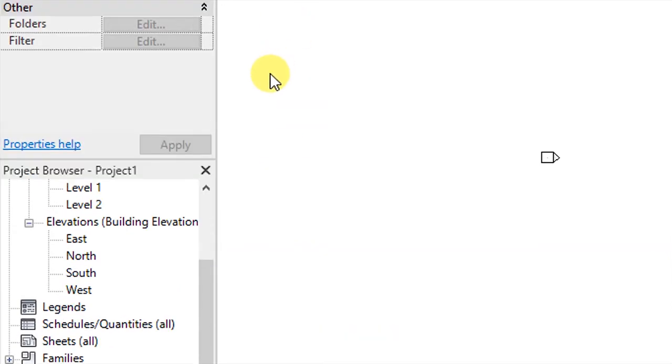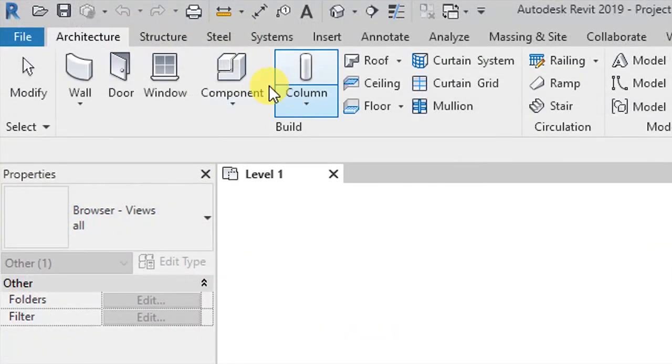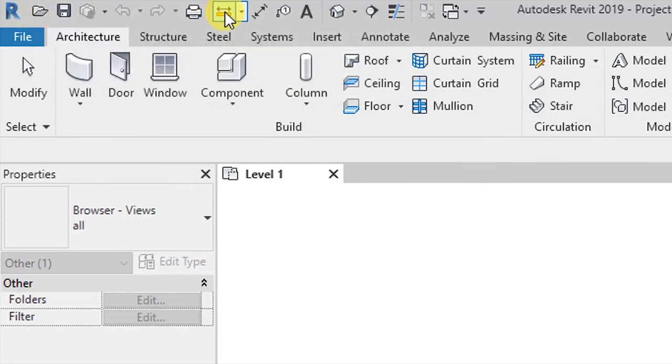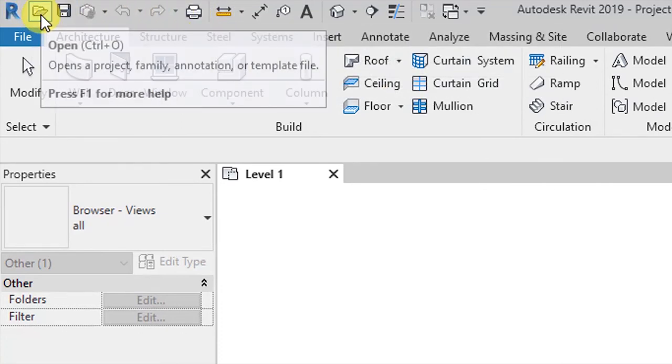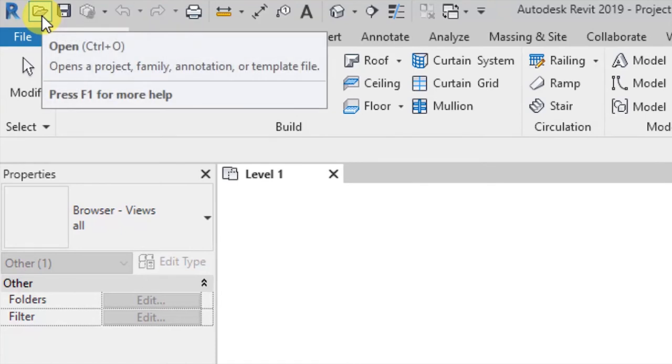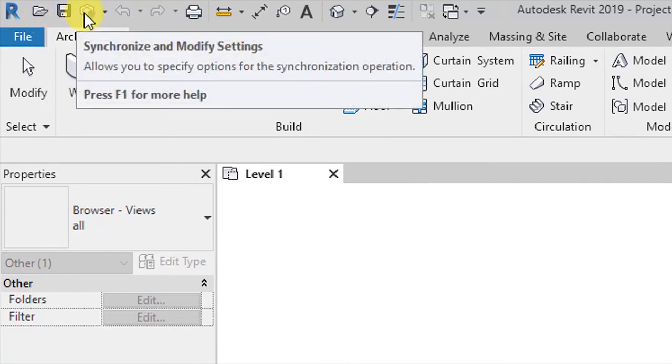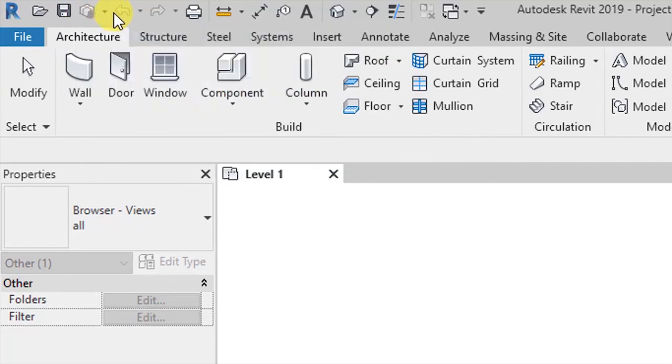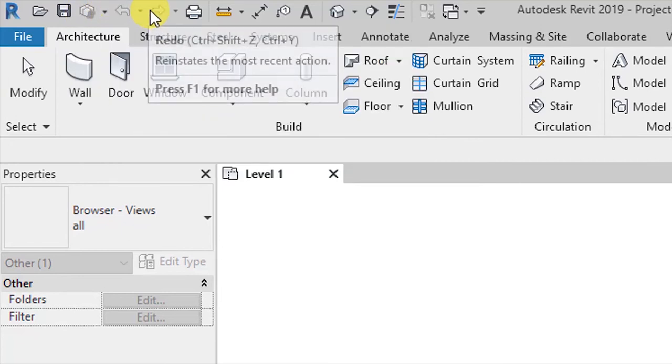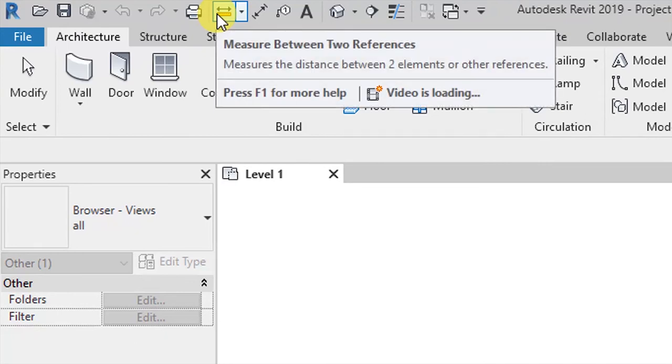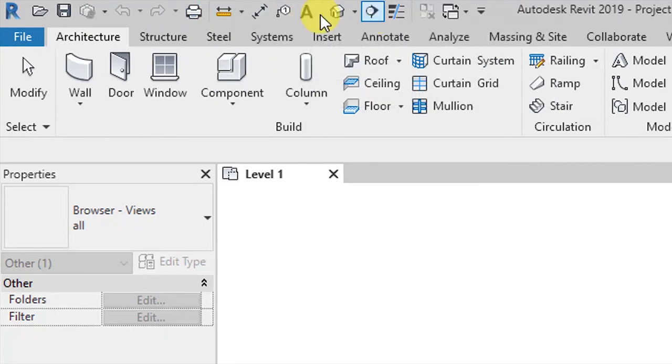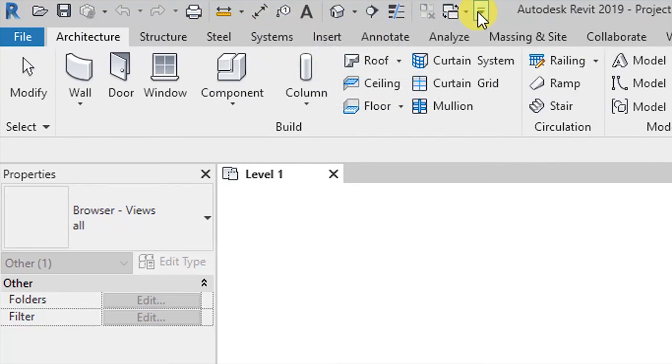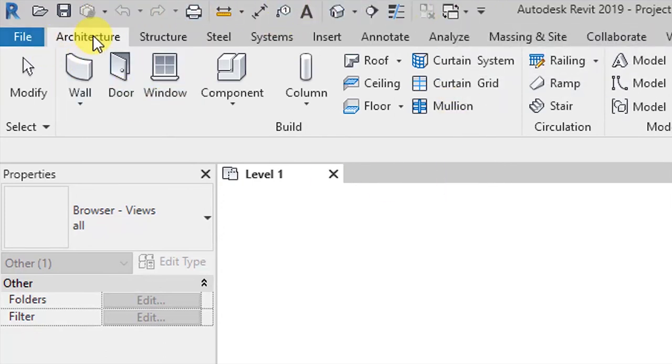So we go to the top here, we are going to see frequently used operations such as options for opening a project, saving our project, synchronizing and modifying settings. We have the undo and redo commands, we have print, measure, and all these ones that you can look at on your own time and see what these icons mean.